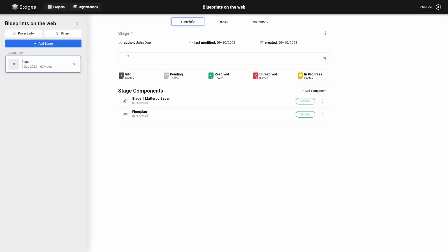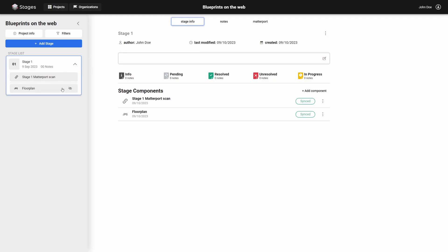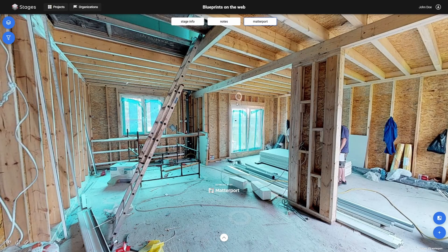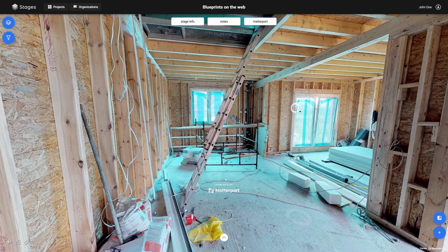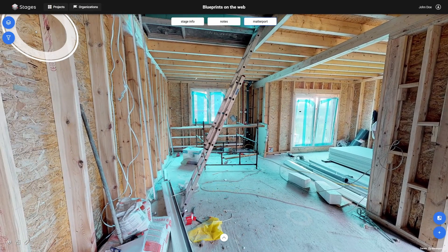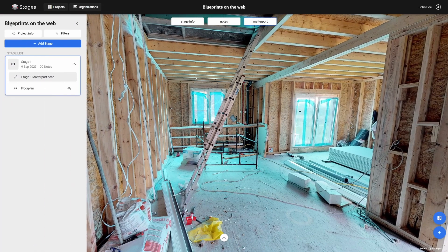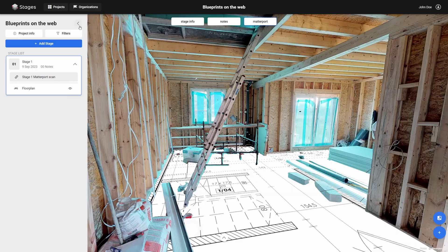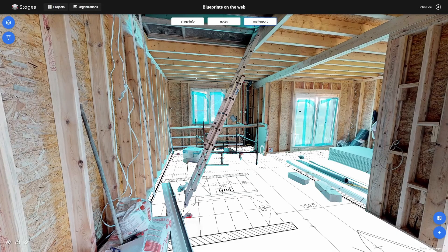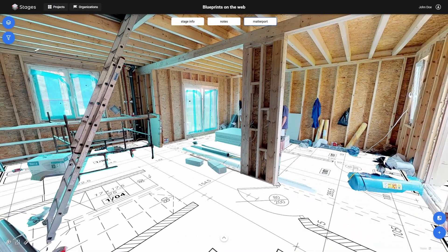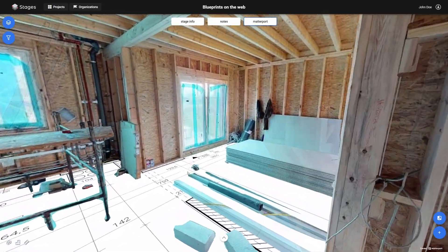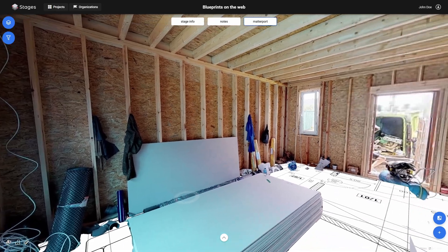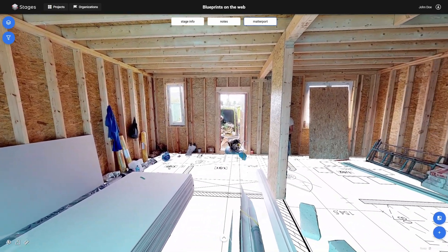After performing this operation, blueprints will be viewable alongside Matterport scans in both the desktop and web versions. See you soon.